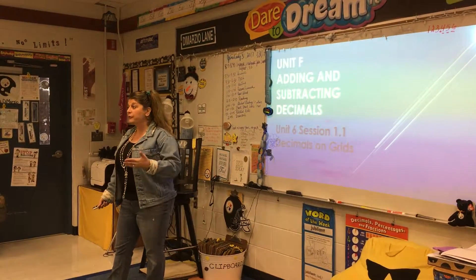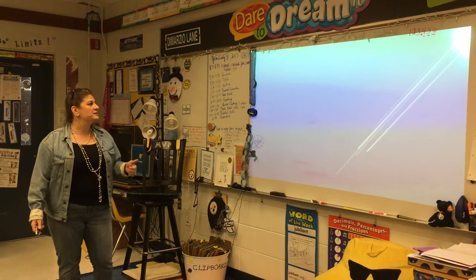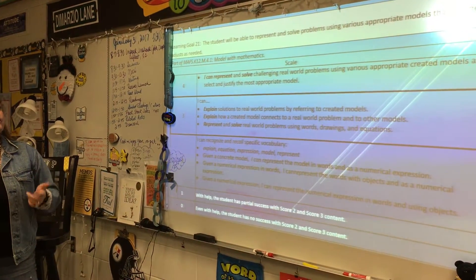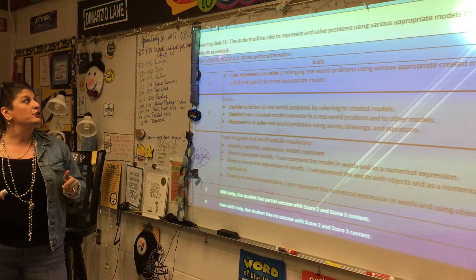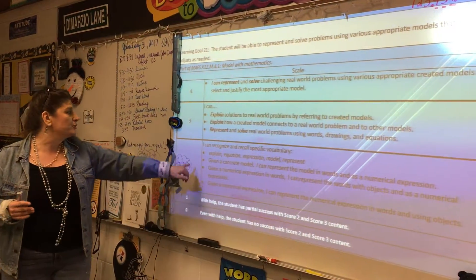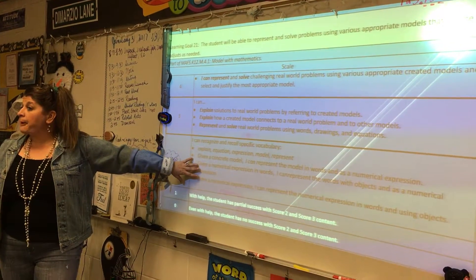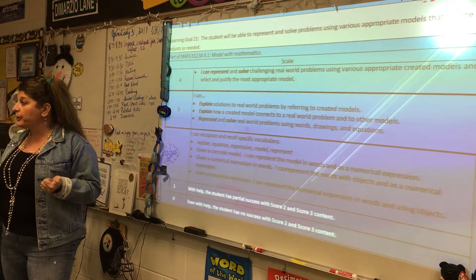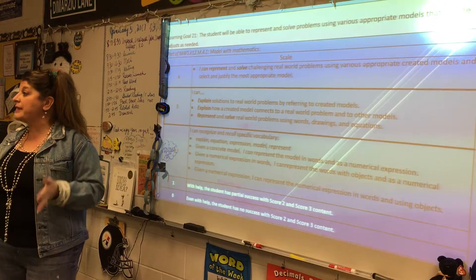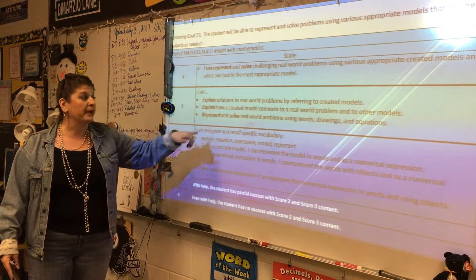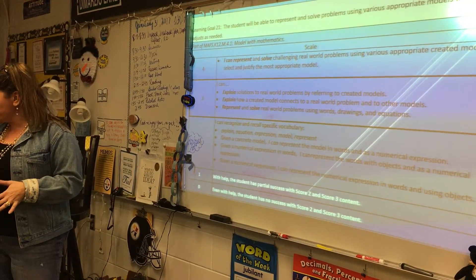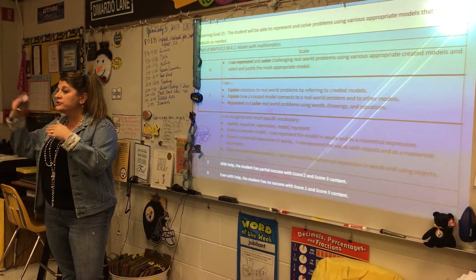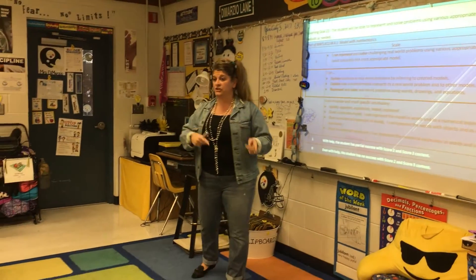A lot of what we're already doing is a review of what you've done in 4th grade. So when we take a look at our learning goal for 5th grade, you are going to be able to represent and solve problems using various appropriate models that you adjust as needed. I always start you here — we're at a 3. You've already probably come in from your teachers from 4th grade at level 2. So you need to be able to explain solutions to real-world problems by referring to the models that you create and some that are already done for you. You need to be able to explain how a created model connects to a real-world problem and other models. You also need to be able to represent and solve real-world problems using words, drawings, and equations. Then you take that to level 4 by creating it and sharing it with your partner.